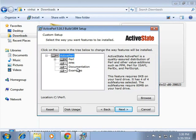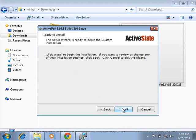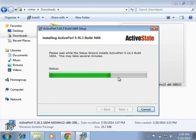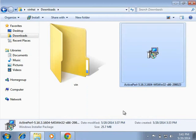The setup also includes documentation for Perl modules and examples of Perl. Keep all these default features and click on Next. A pop-up window for setting environmental variables and file extensions will appear — keep the checkbox checked as shown. Click on Next and then Install. This will start the installation of Perl, which may take some time. Once done, uncheck the display release note checkbox and click on Finish. This completes the installation of Perl on Windows.